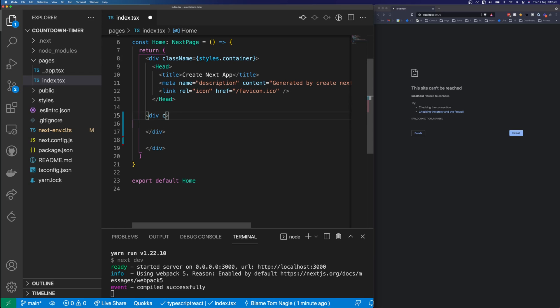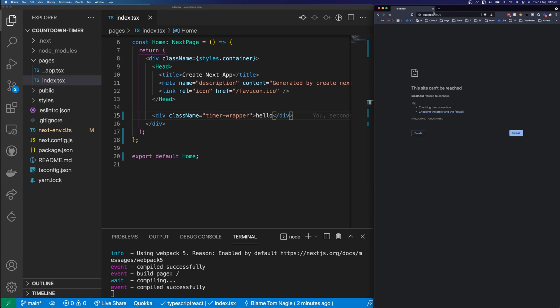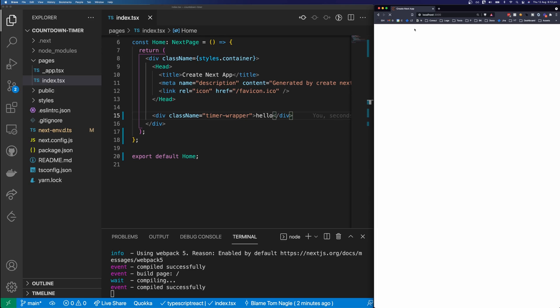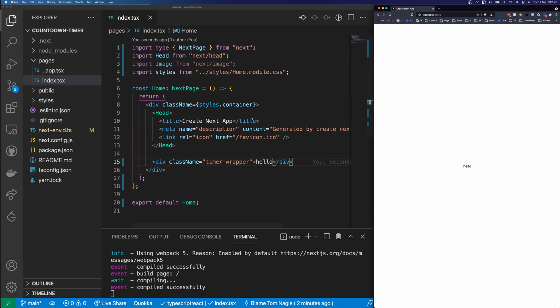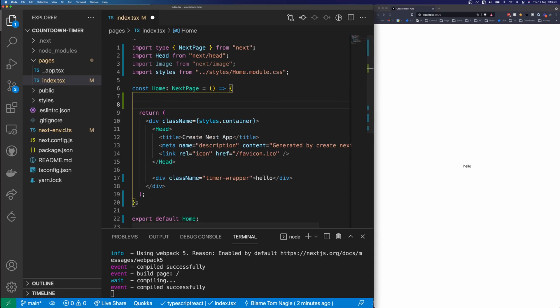This is where the body of the countdown timer will go. I'm going to create a div and give it a class name of timer-wrapper. The logic of this application is quite simple: you get the time now, then get your target time — this might be New Year's Eve — and work out the difference between those two times, calling the function every 1000 milliseconds, or every second.